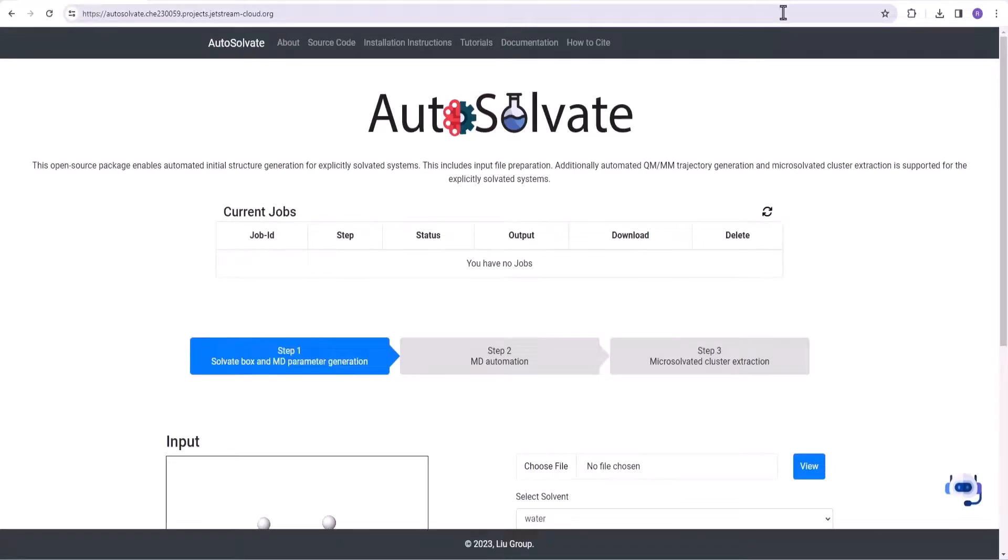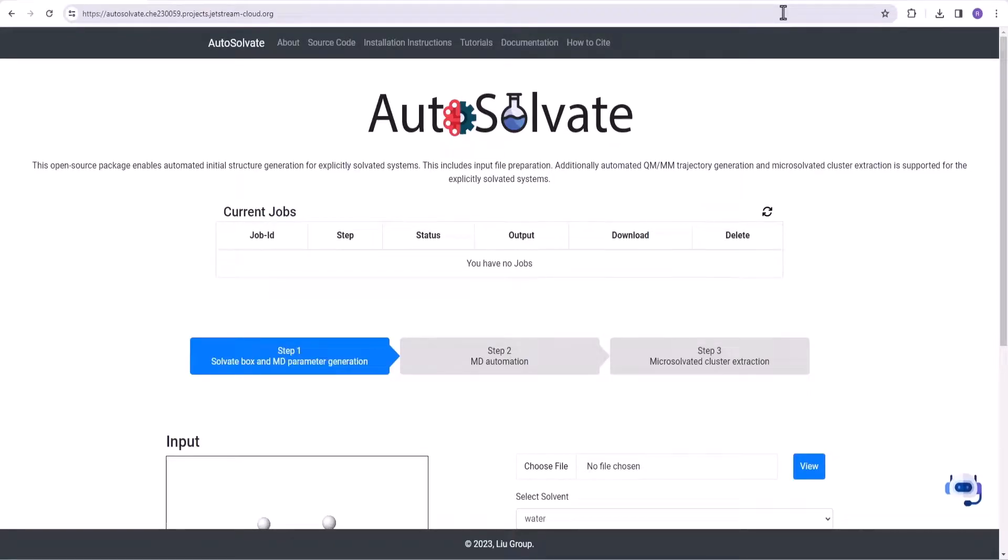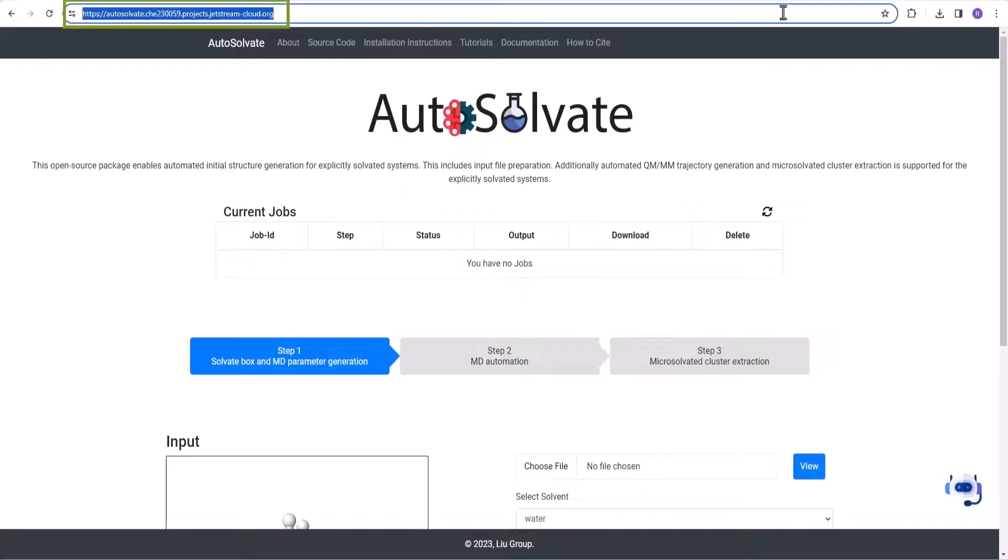This video demonstrates how to use the AutoSolvate chatbot to configure and launch quantum chemistry calculations for explicitly solvated molecules. To begin with, type in the web URL shown here.